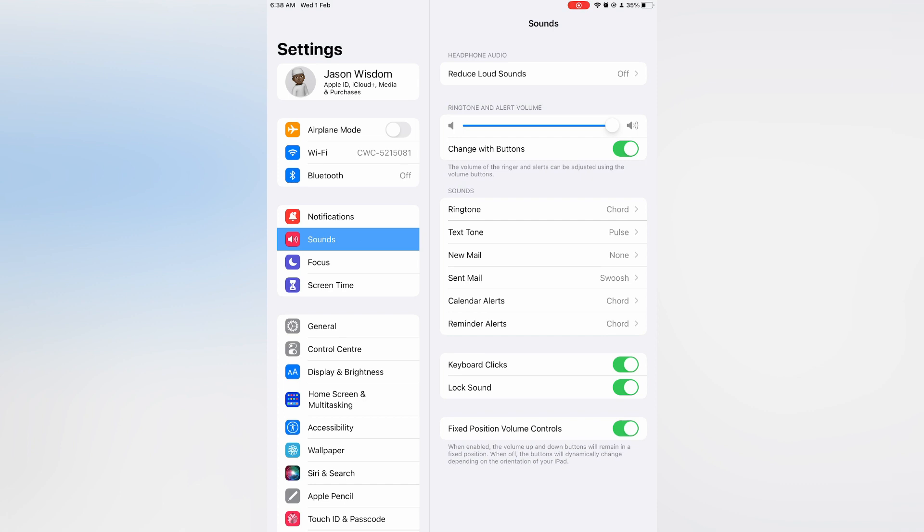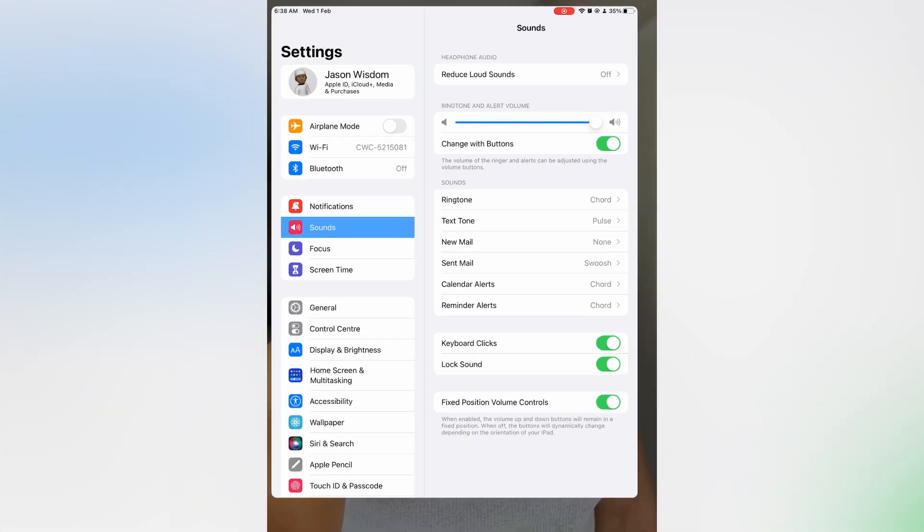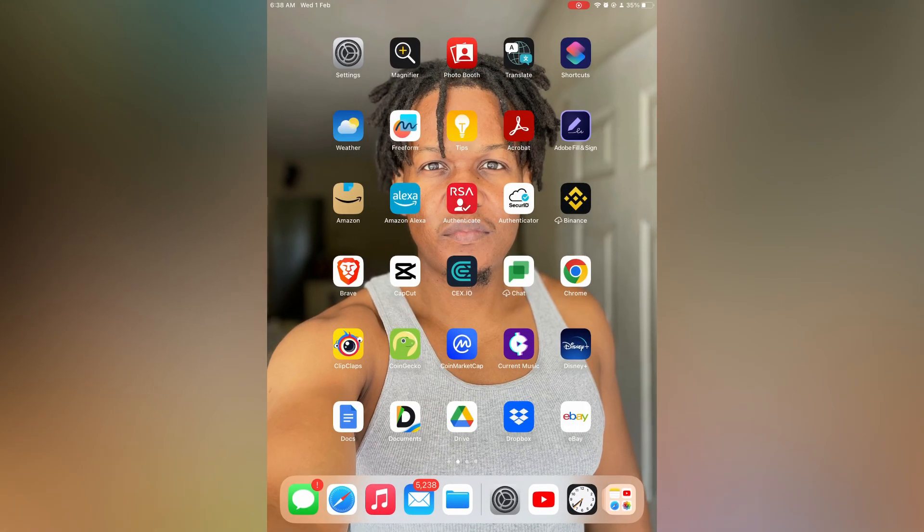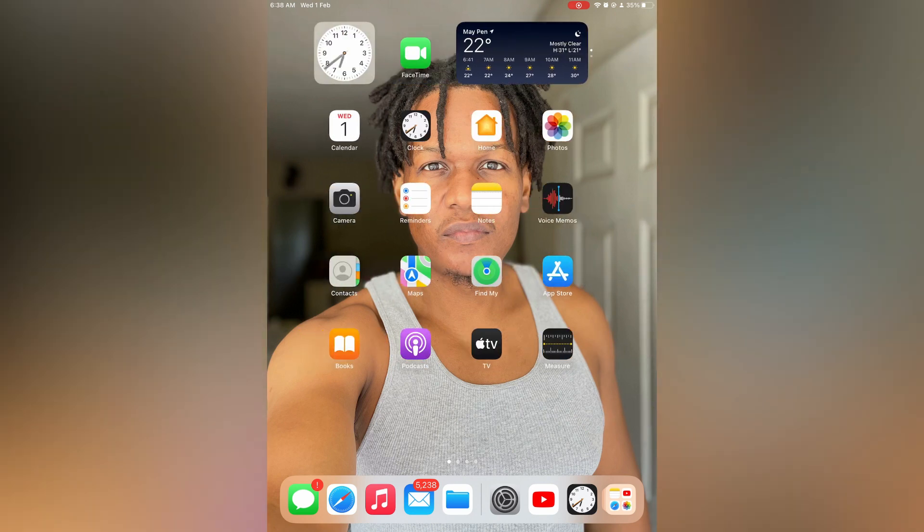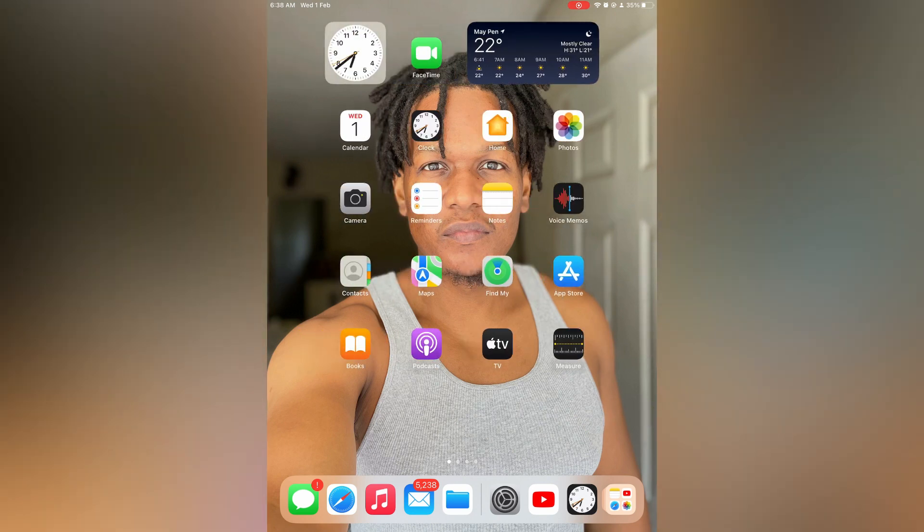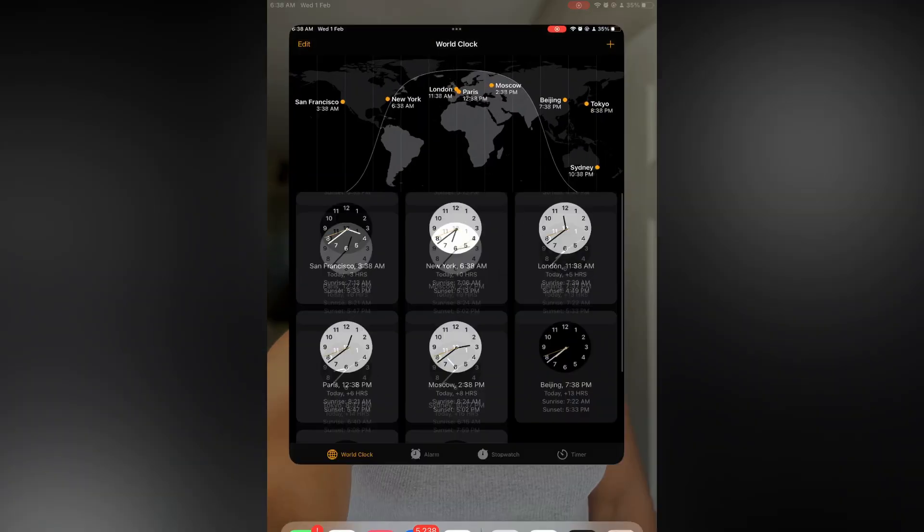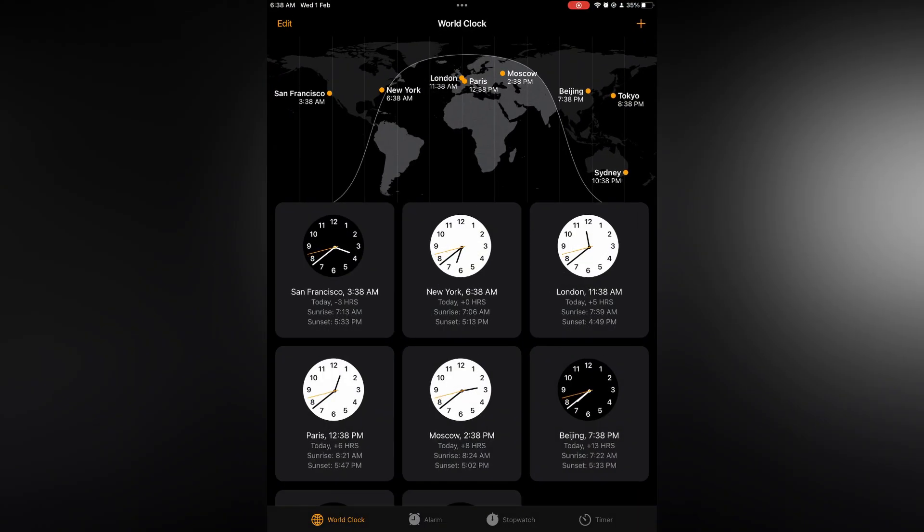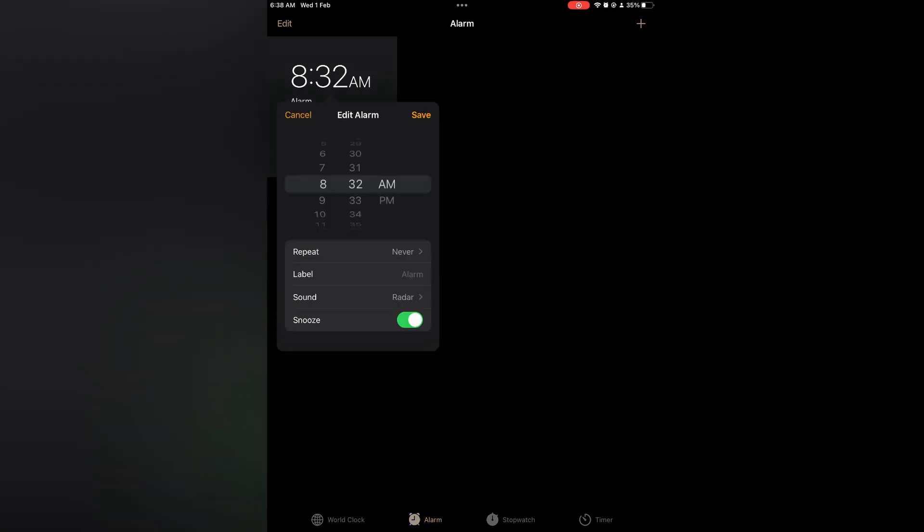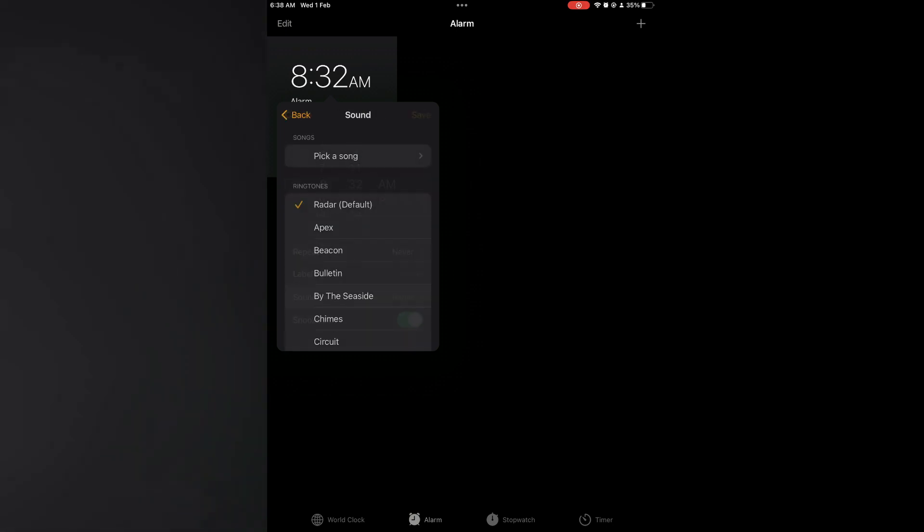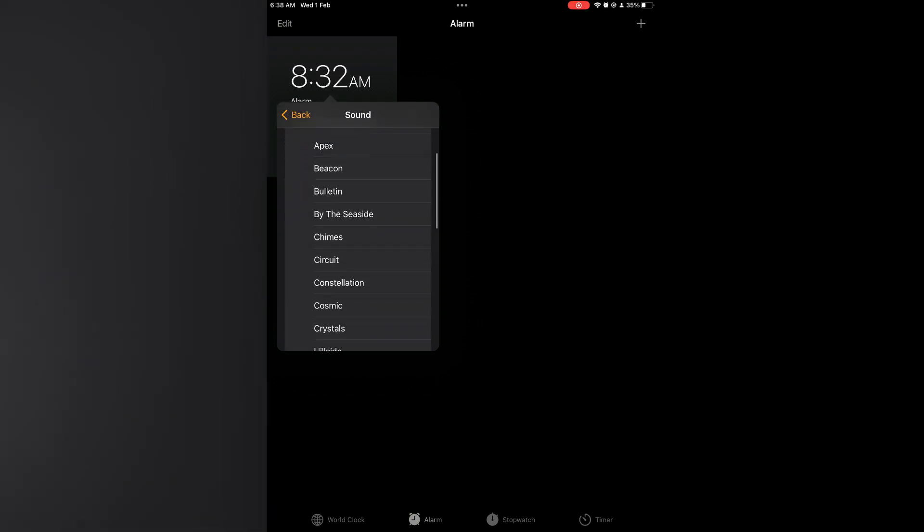Another thing that you could also look into if it is still sounding low to you: go into the Clock app, then tap on Alarm, and you'll tap on the particular alarm that you have set. Then you will select Sound.